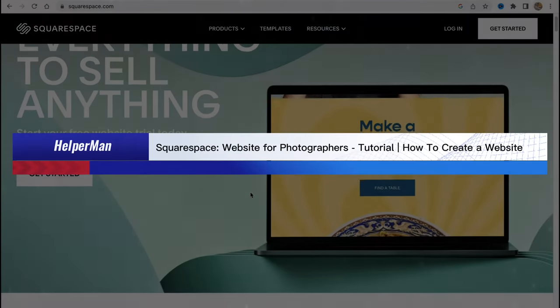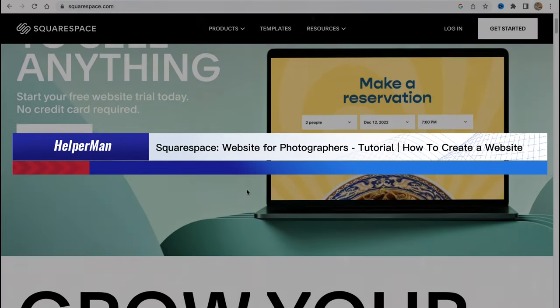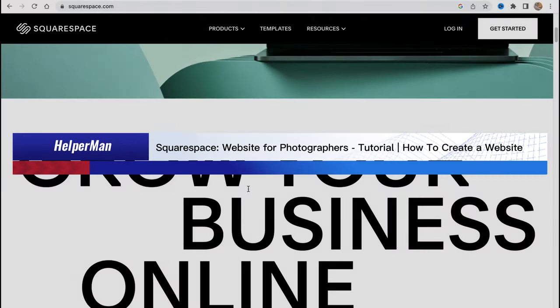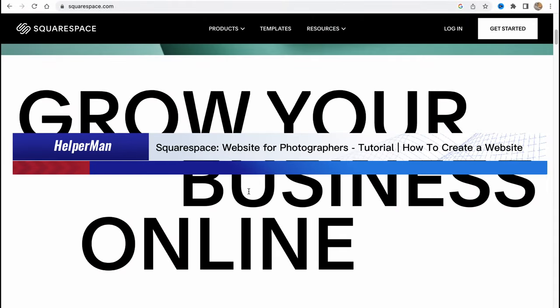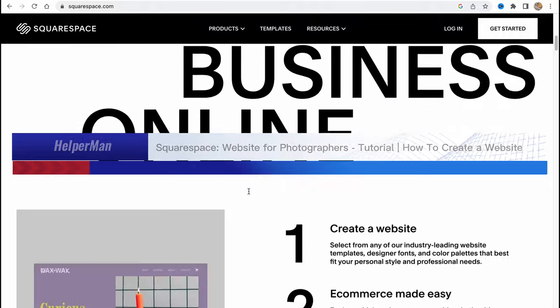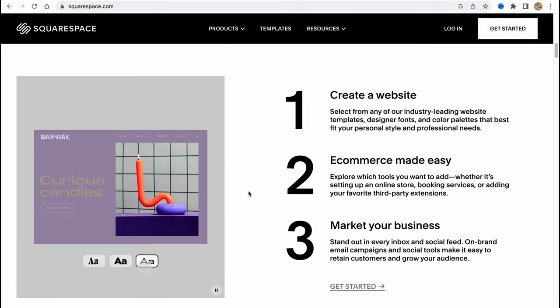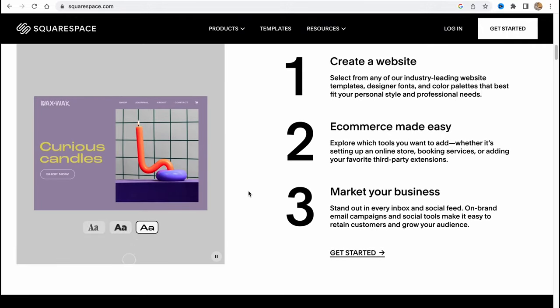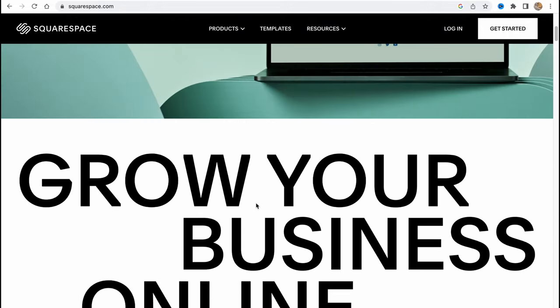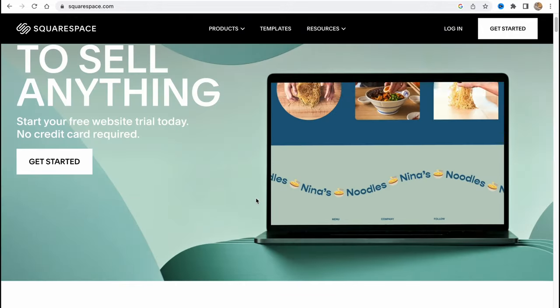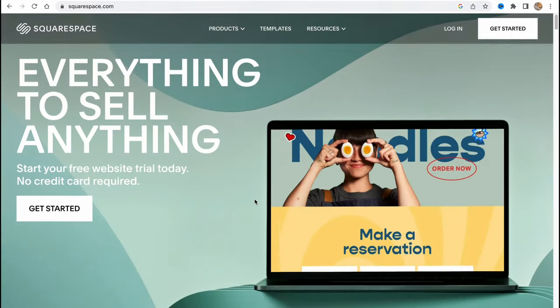Squarespace website for photographers tutorial: how to create a website. Hello guys, Celia here, and in this video I'm going to show you how we can easily create a website using Squarespace.